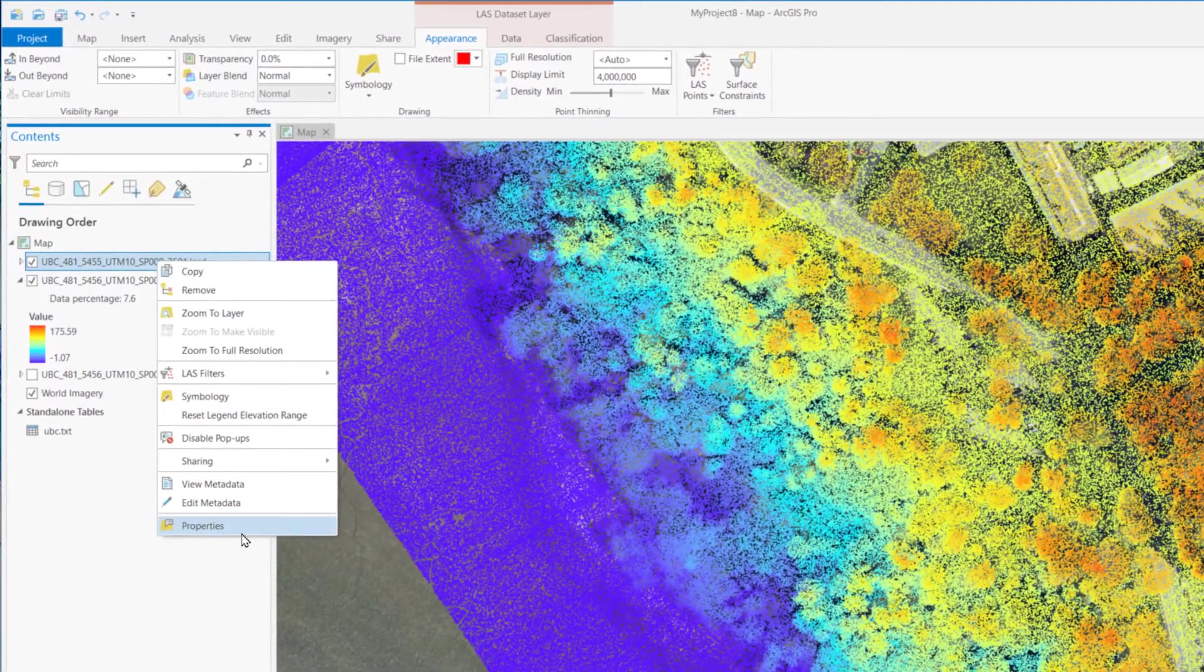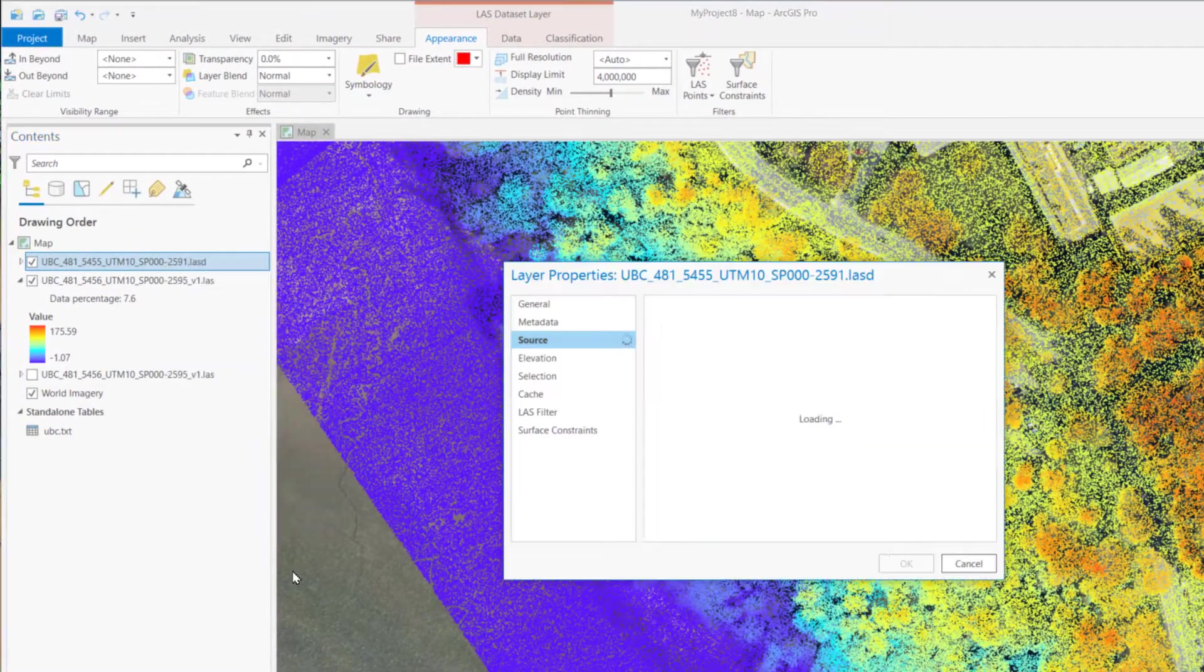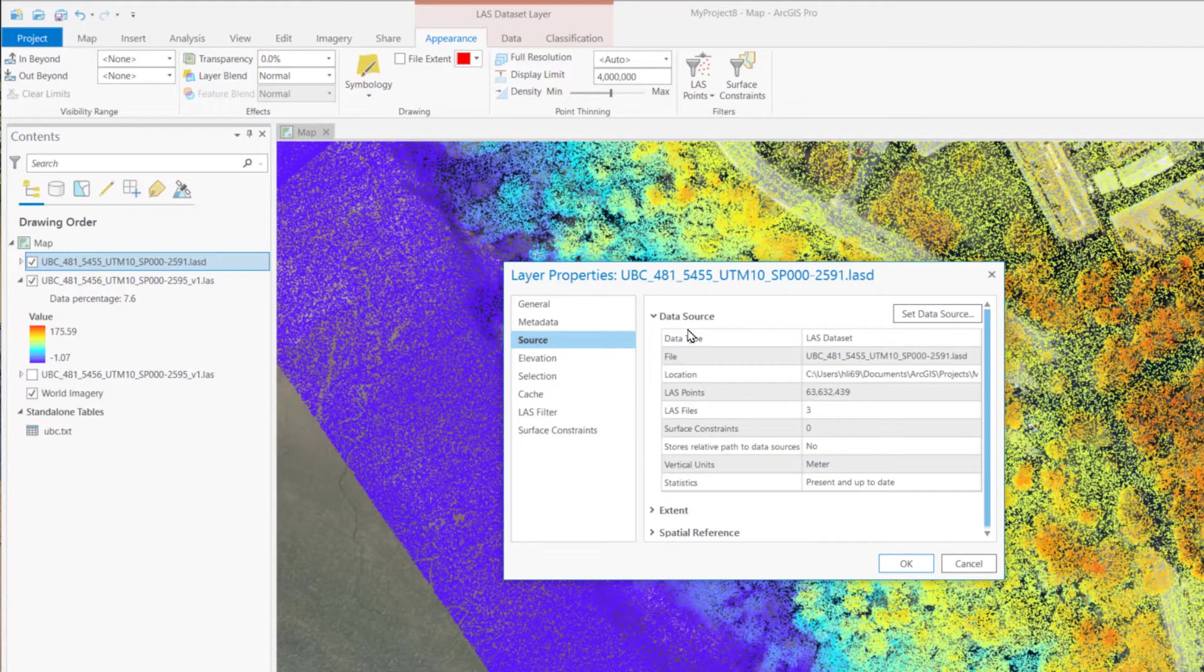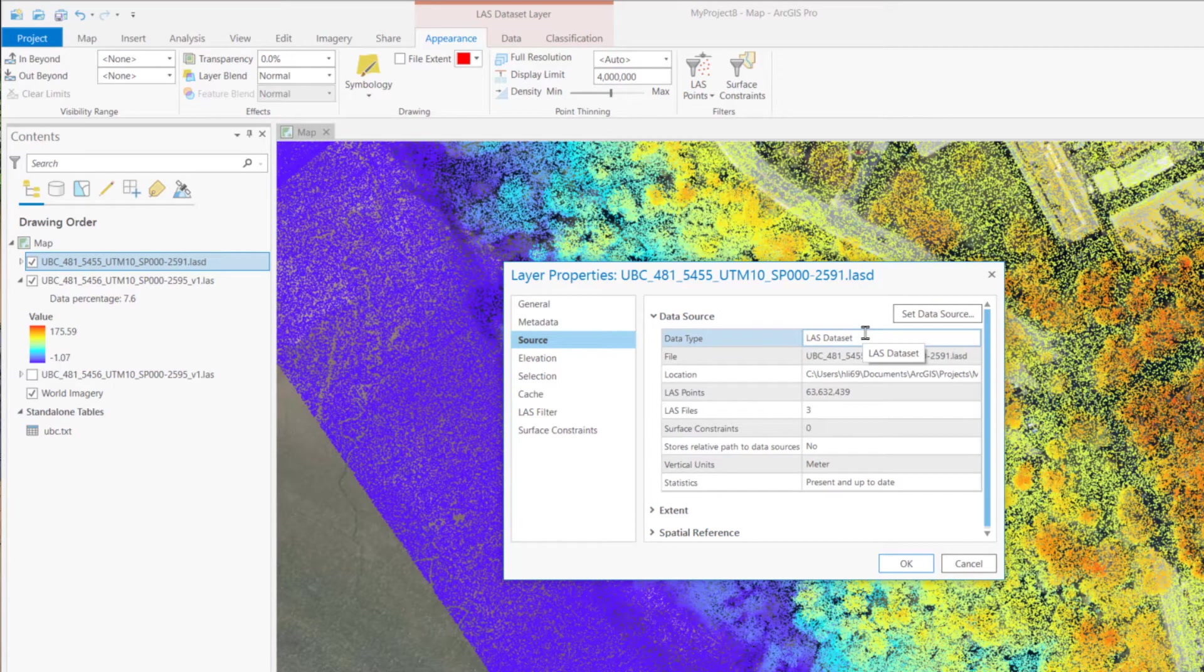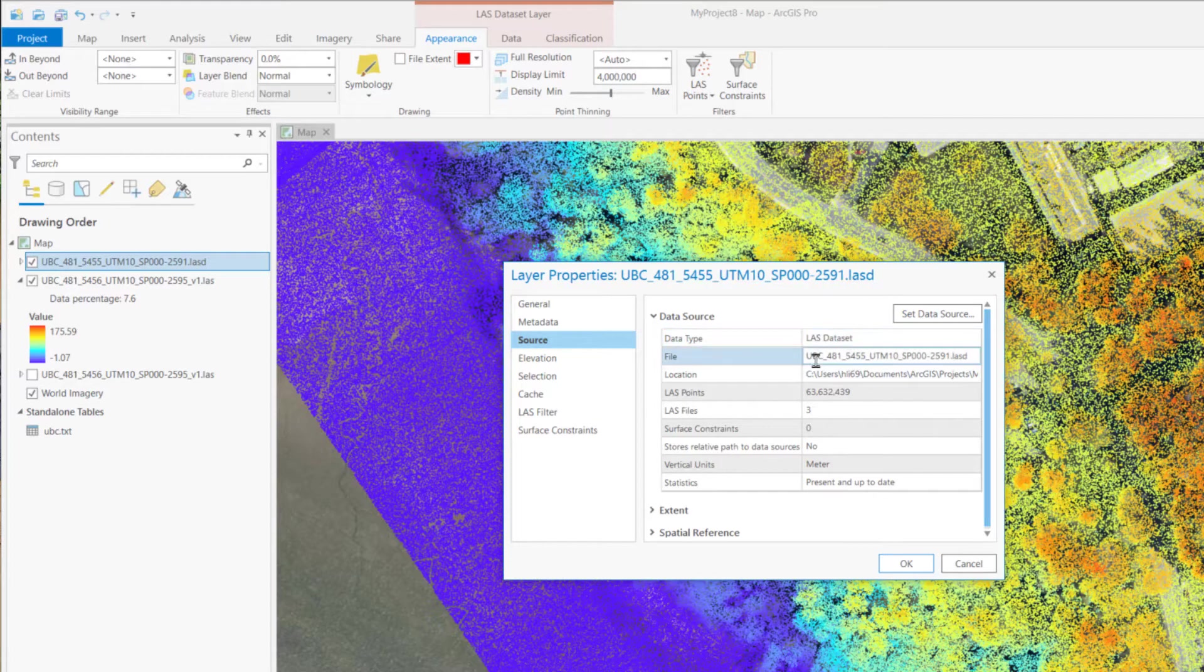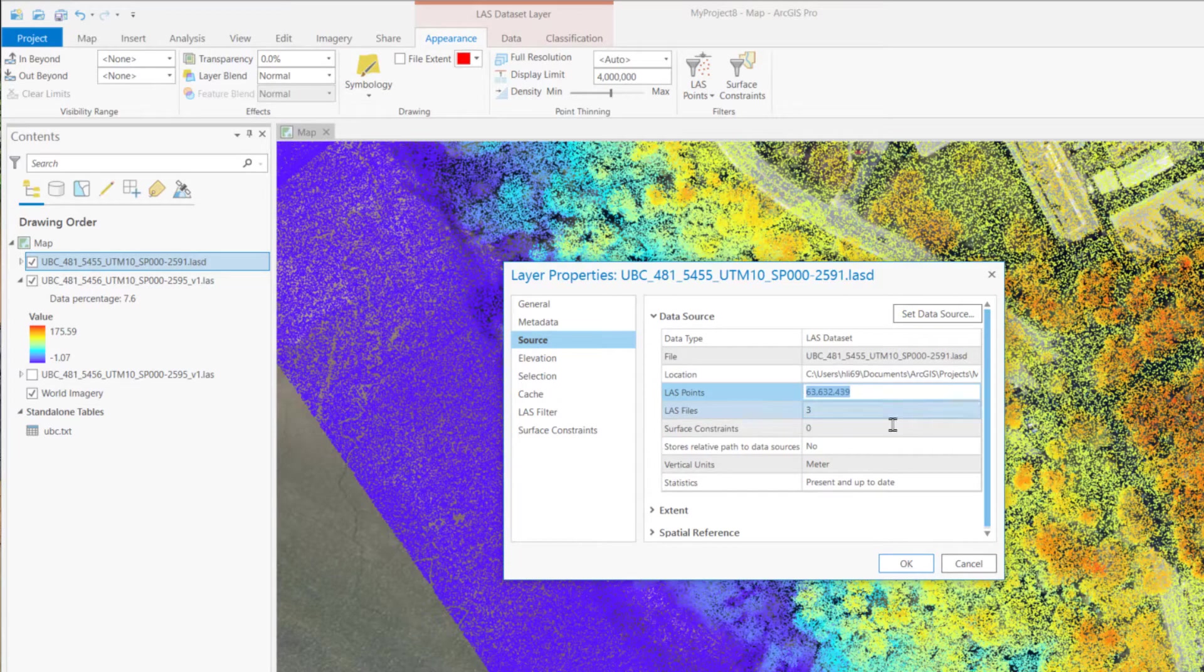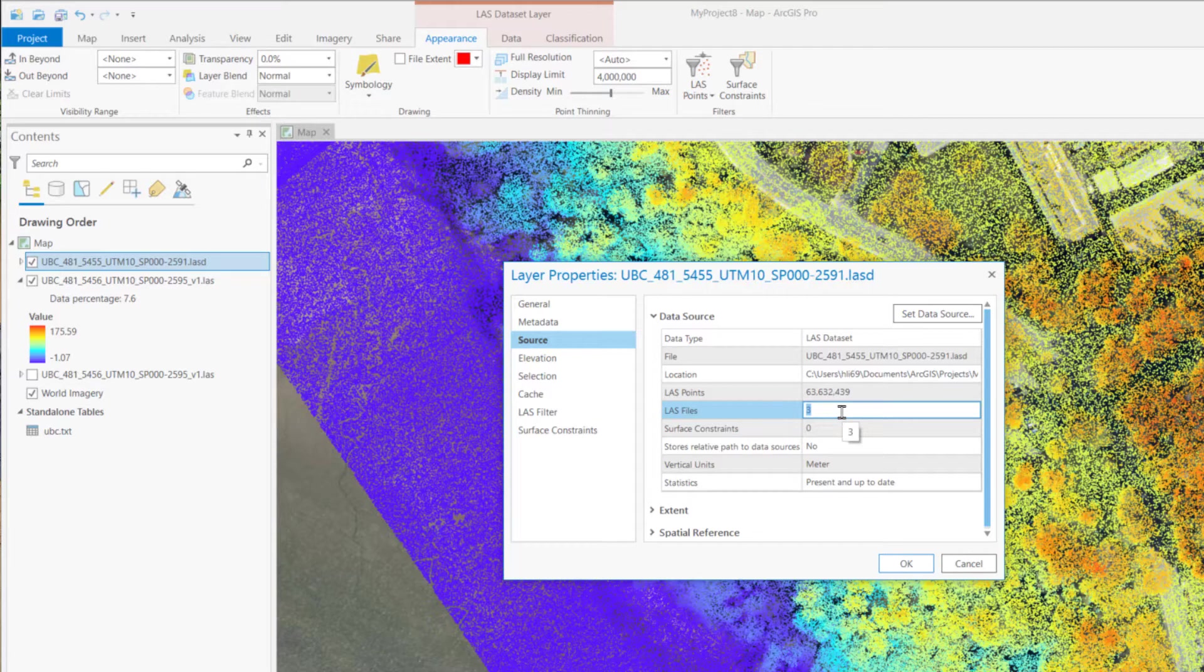Let's check the property. First, the data source includes most basic information, such as data type, the file name, the location, and the total points, and how many LiDAR files included in this dataset.